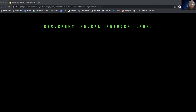The basic sequence model is a recurrent neural network, so we'll start with that one. The GRU, LSTM, bi-RNN, and deep RNN — all of which we will be learning about next — are extensions of this basic RNN architecture.